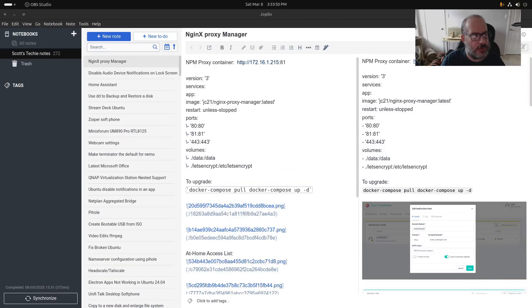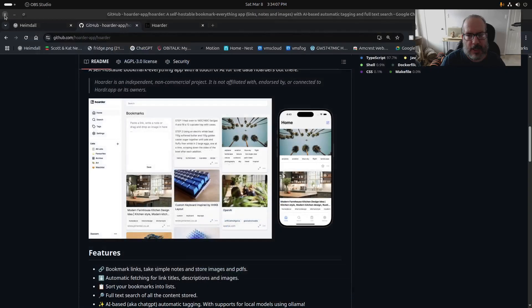Welcome back to the Scottabyte channel, this is Scott. One of the things that I really value in the home lab is the ability to take notes. For the past couple of years I've been using Joplin notes pretty extensively for my personal notes — it works pretty well, and family members can have their own accounts with their own notebooks and independent sets of notes.